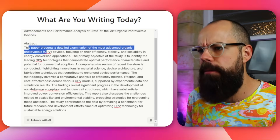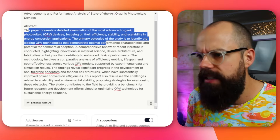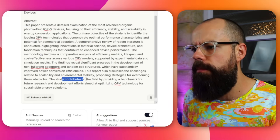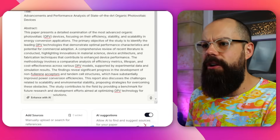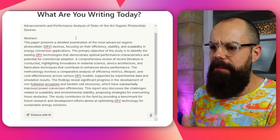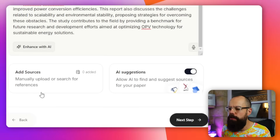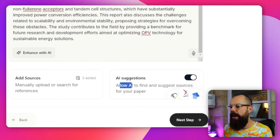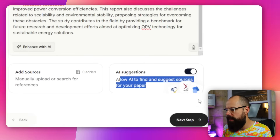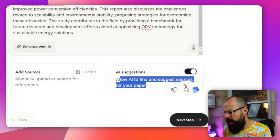It then generated an abstract: 'This paper presents a detailed examination... this study contributes to the field by providing a benchmark for future research.' I felt it was already overreaching — I just wanted a literature review — but I continued. You can also add sources and enable AI suggestions to find sources from Google Scholar, Semantic Scholar, and arXiv.